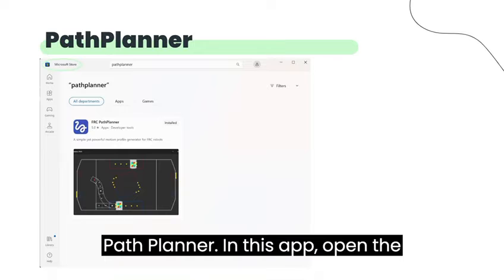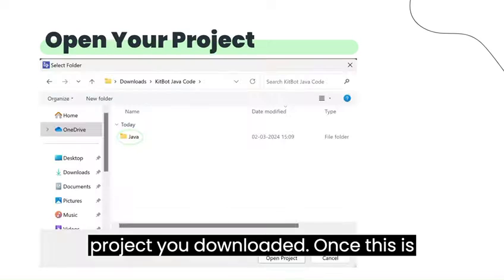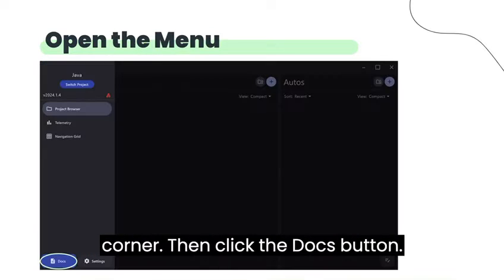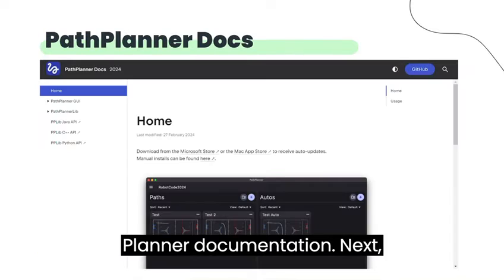In this app, open the project you downloaded. Once this is done, open the menu from the top left corner. Then click the Docs button. This should open the official PathPlanner documentation.